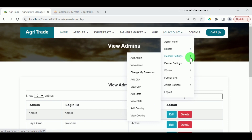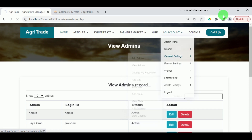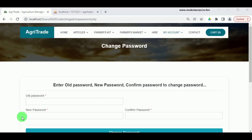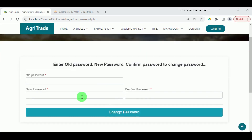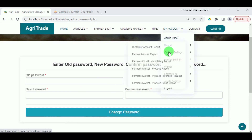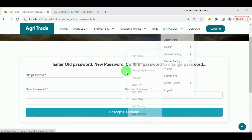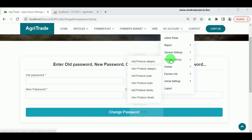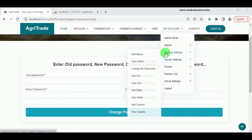Under General Settings, in Change My Password, the admin can change their password by entering the old password, new password, and confirm password, then clicking Change Password to update the admin's password.